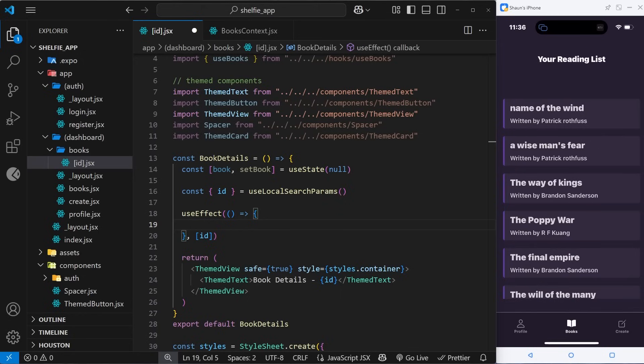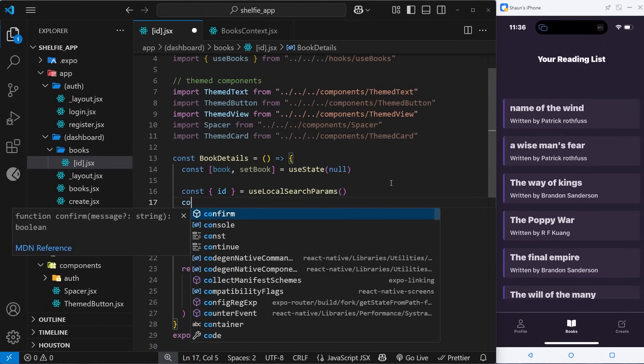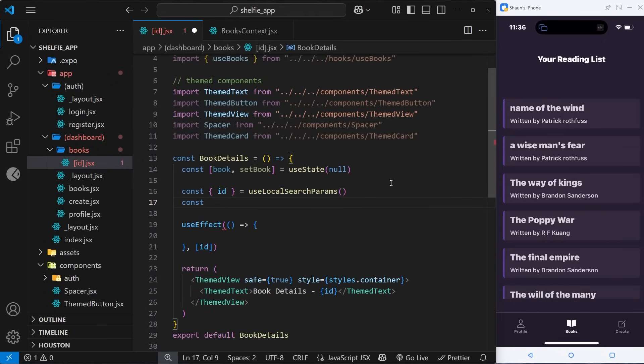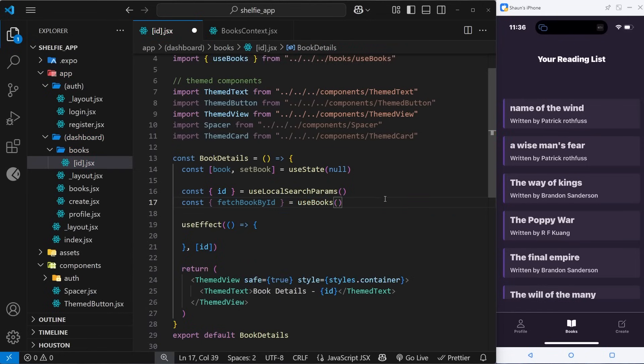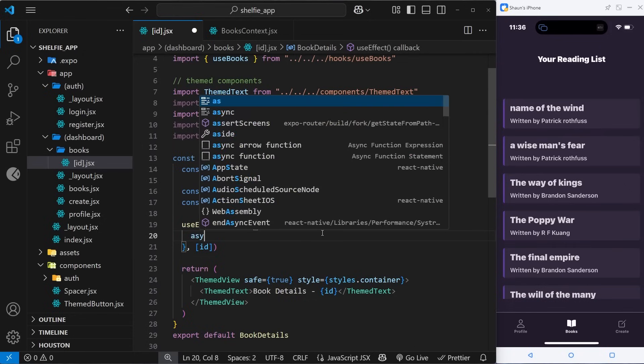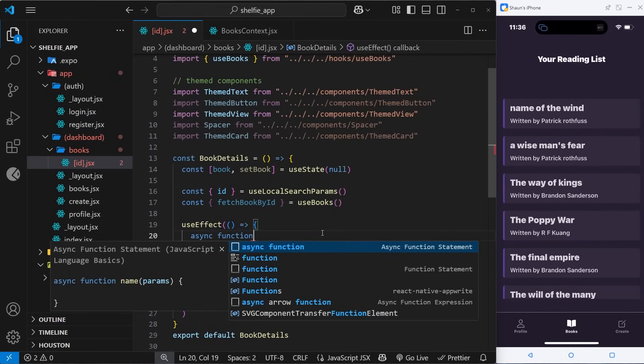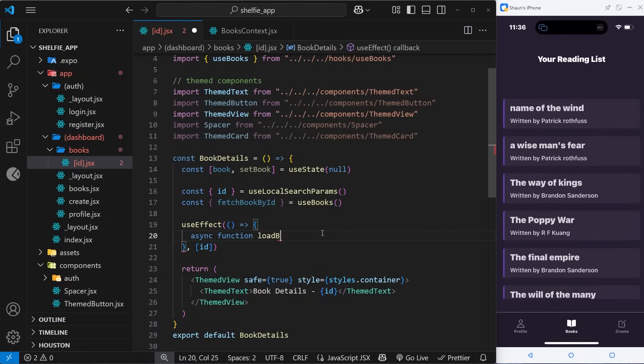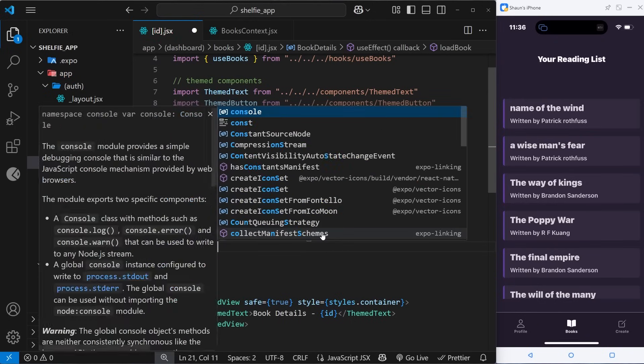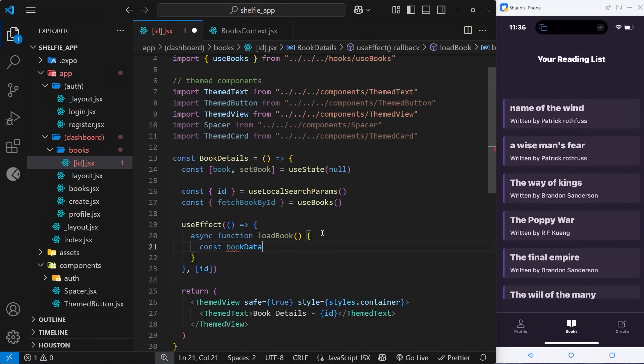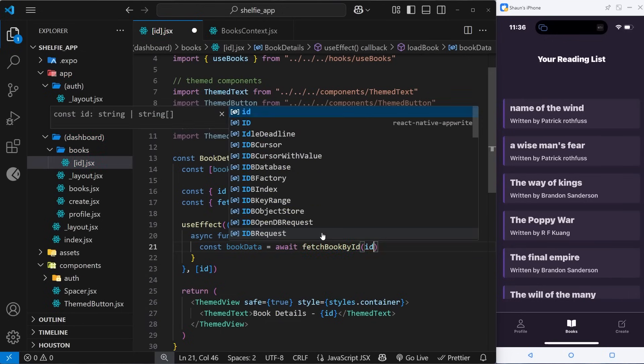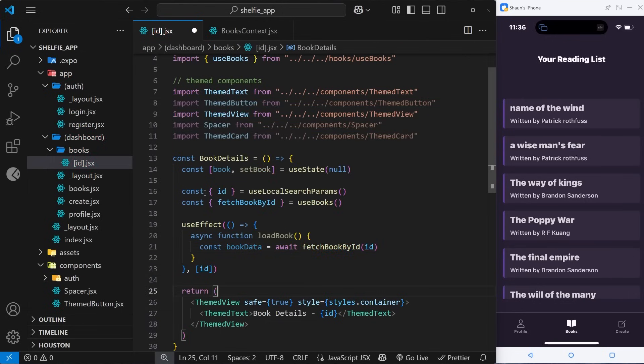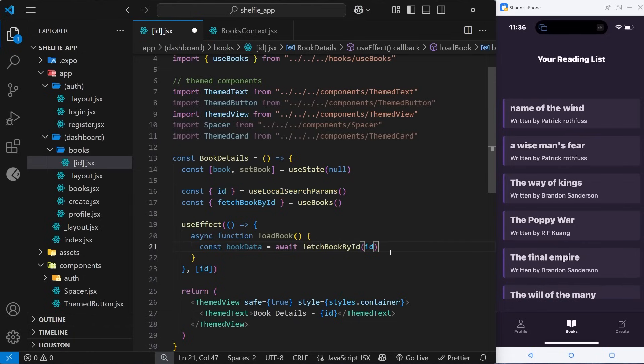Inside this function is where we need to fetch the book. Up in the component we need to grab the function we need from the books context. I'm going to say const in curly braces, and we want the fetchBookById function, and we set that equal to useBooks and invoke it. Now we can use this function down here in the useEffect hook to actually fetch the book we need. The way we're going to do this is by actually making another function which is async right here, and I'm going to call this function loadBook. Inside the function, I'm going to say const bookData is equal to await, and then we're going to call that function fetchBookById and pass in the id as an argument.